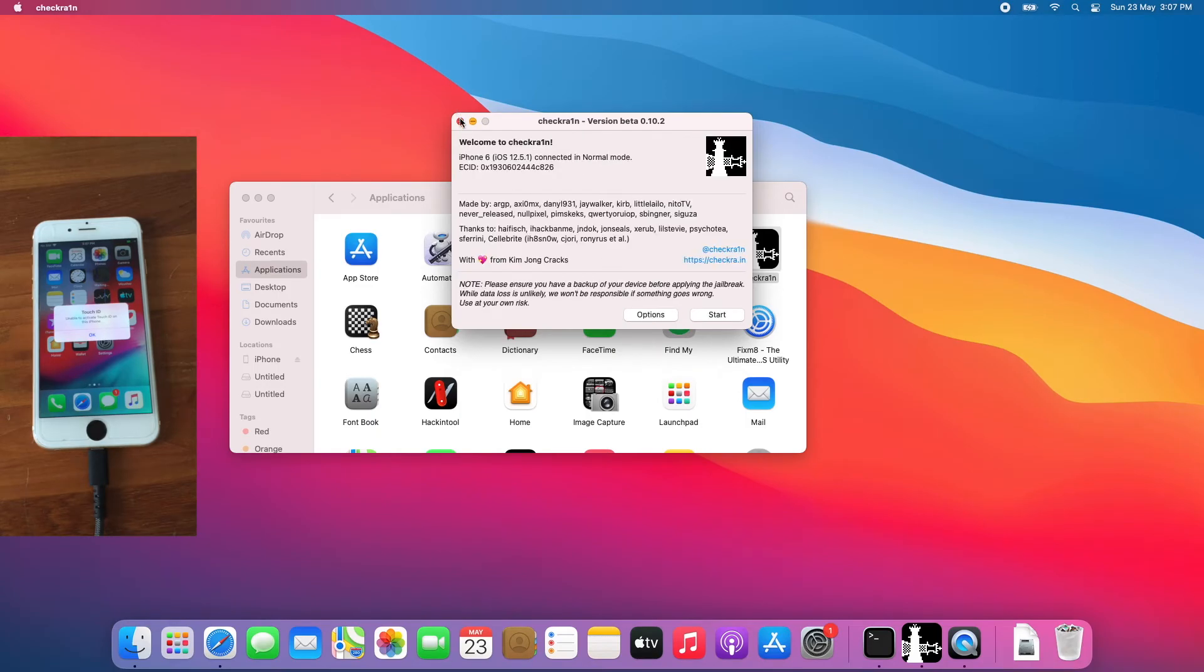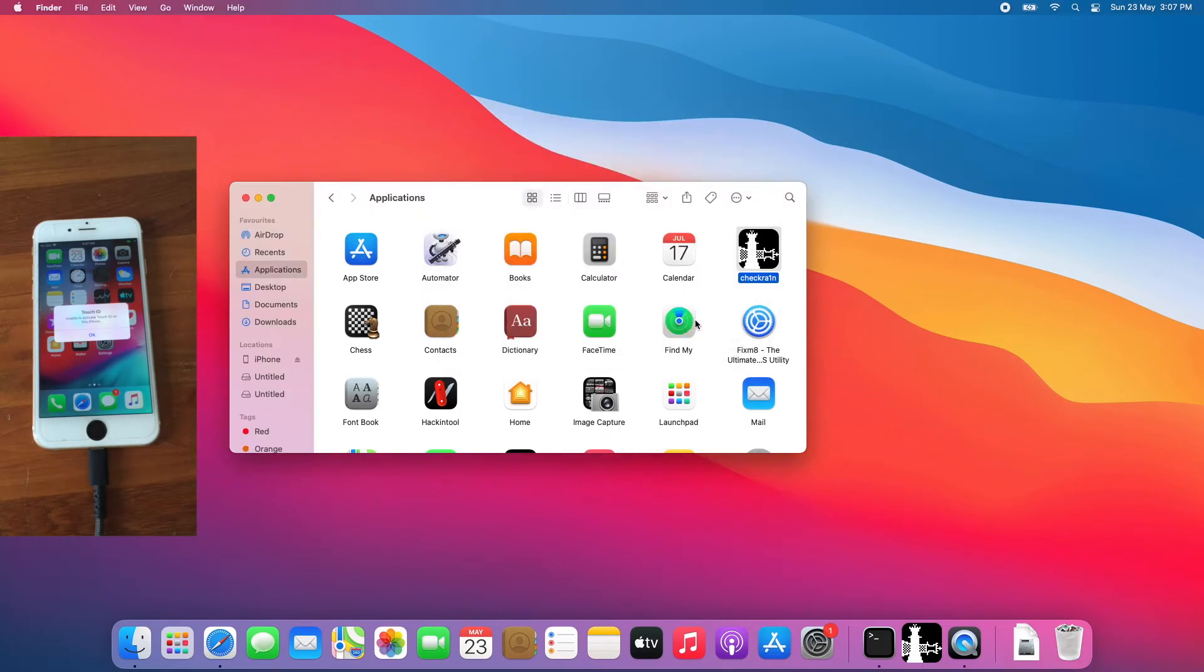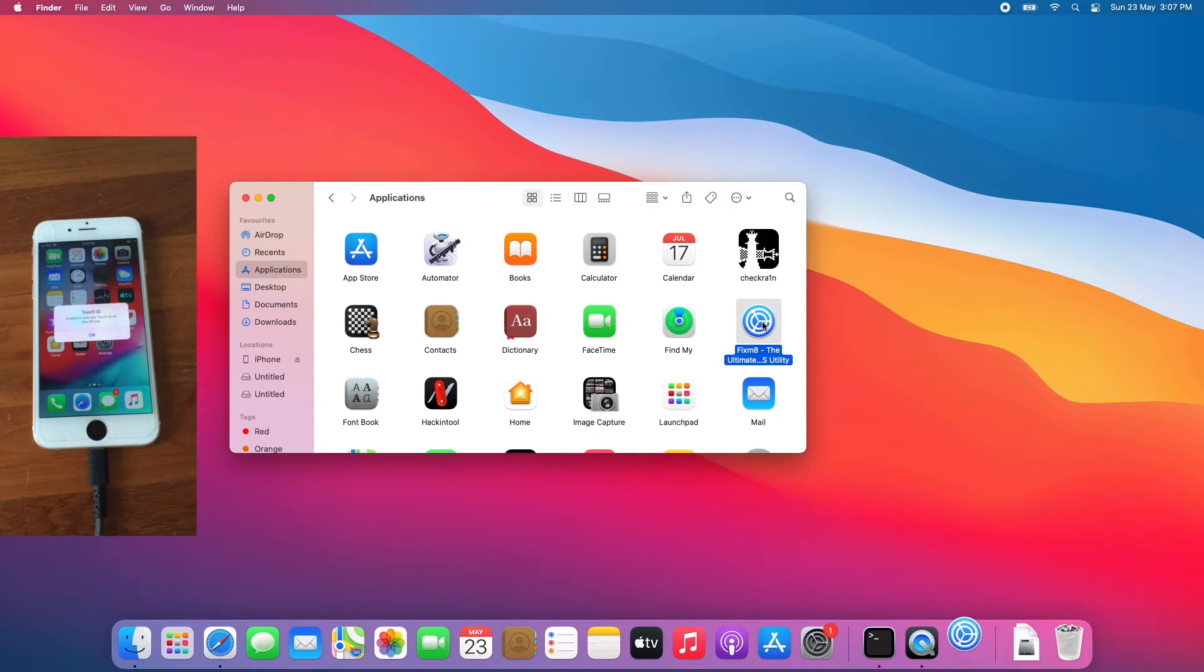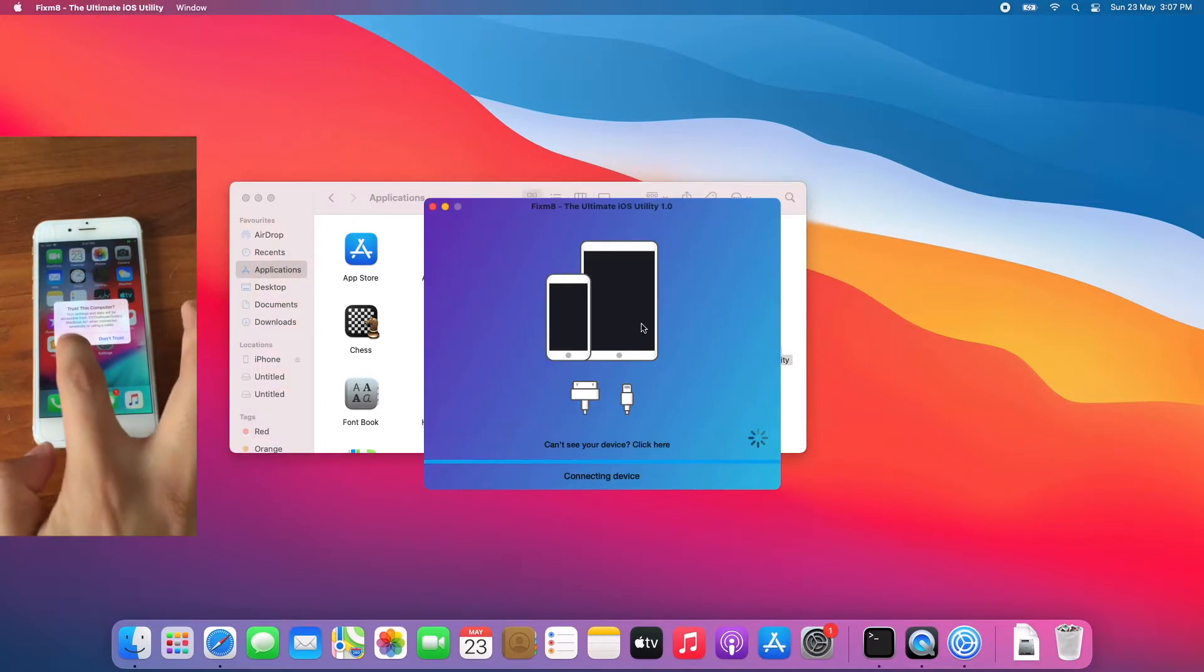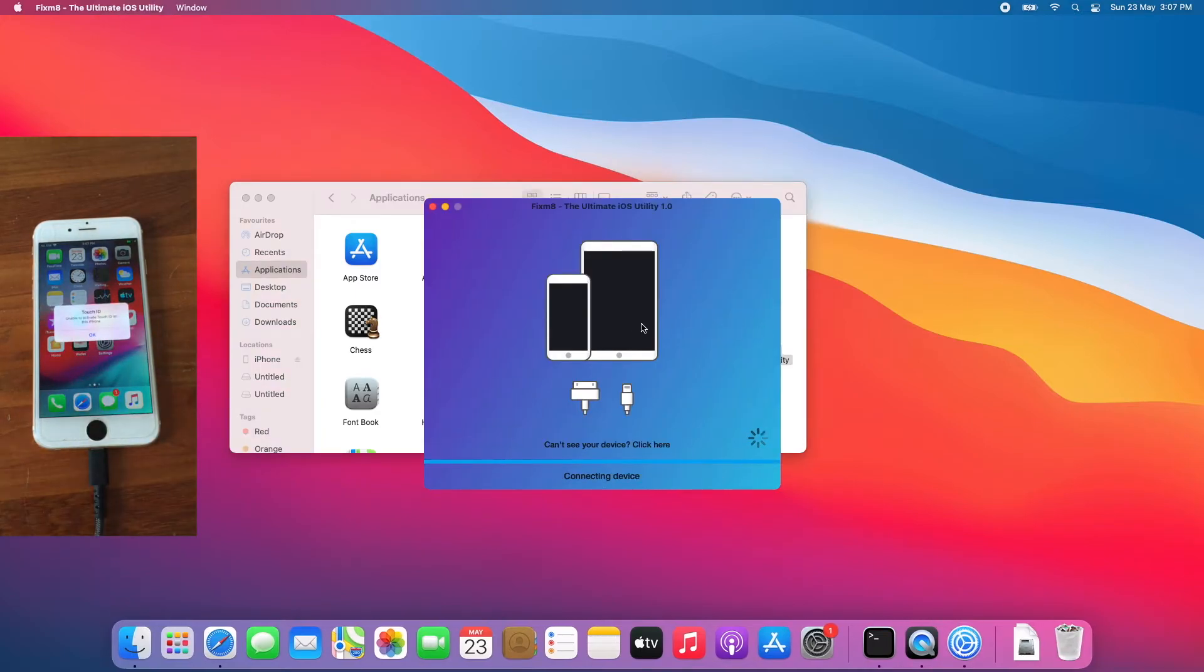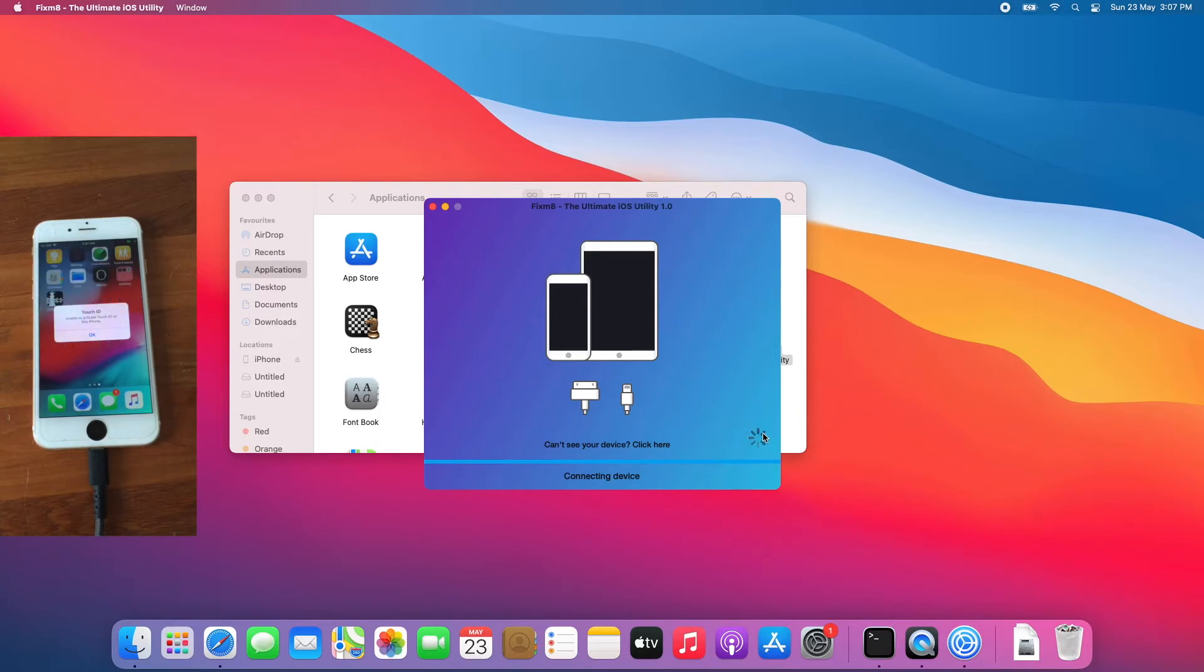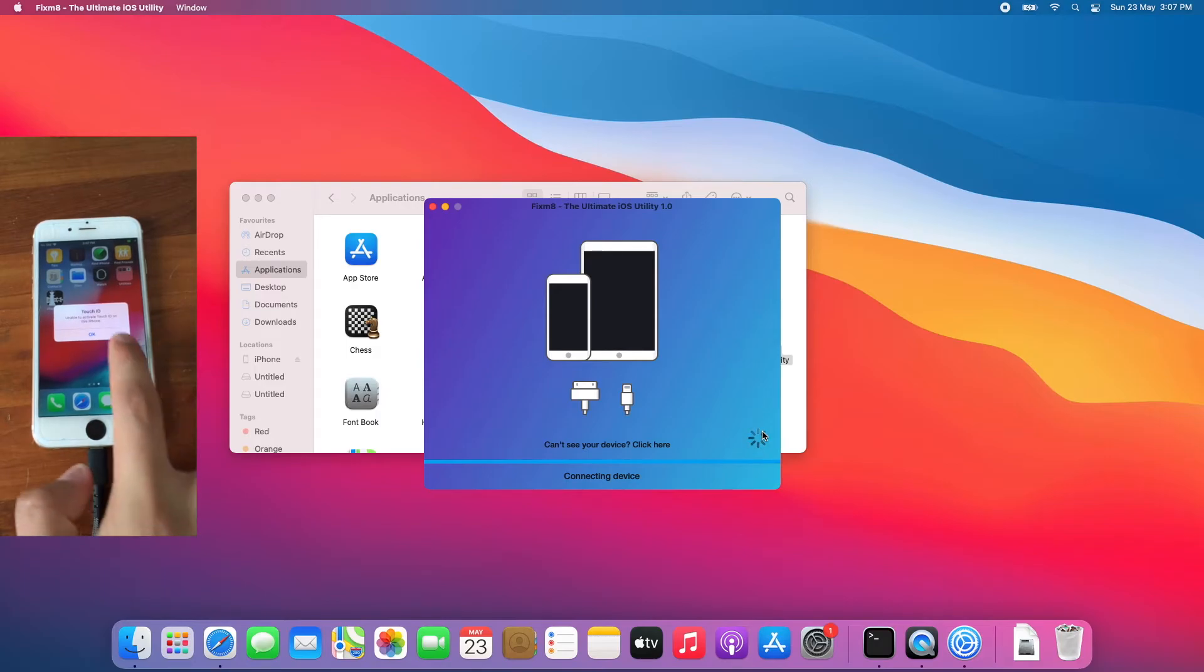Download CheckRain. Open Fixmate. Tap trust. Allow it to be hacked.